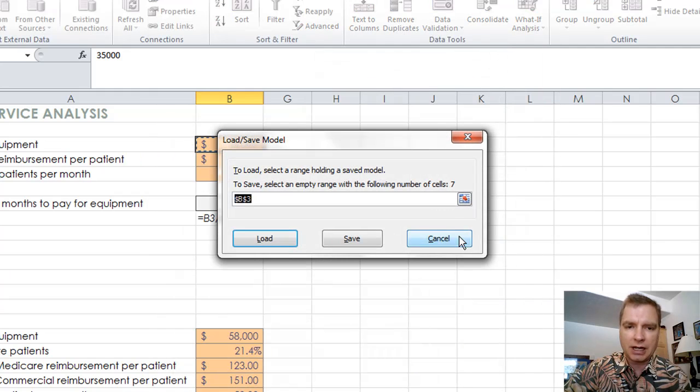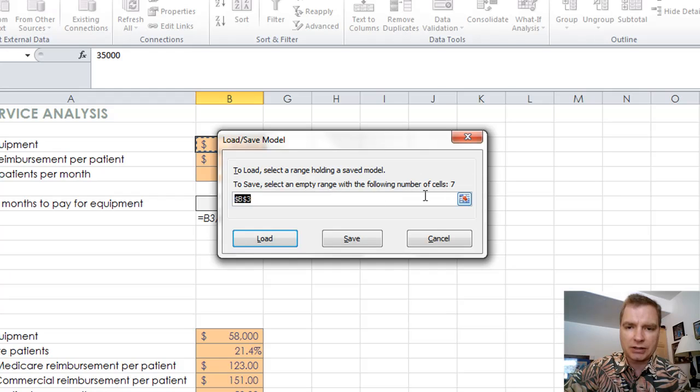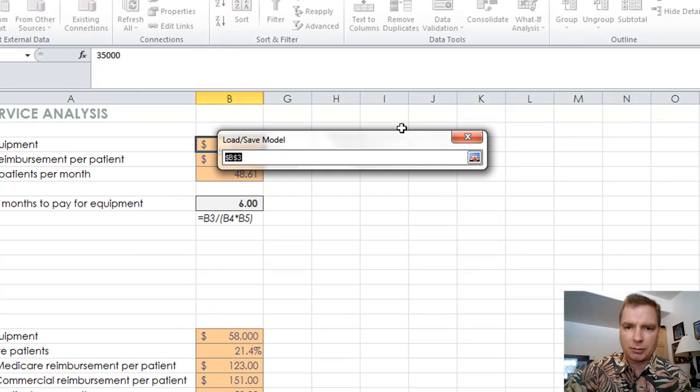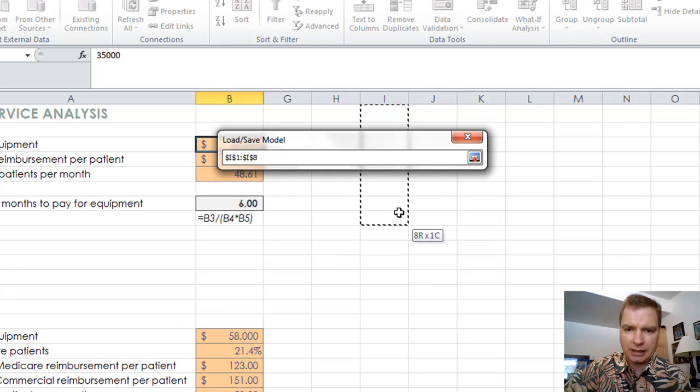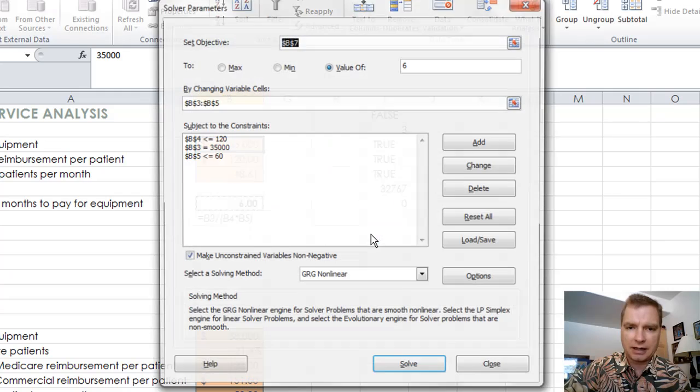What I'm going to do is save this thing. You can load and save from the same screen. To save, it says select an empty range with the following number of cells. I need seven cells to do its thing. I said fine. So I'm going to come over here to column I. We'll go get seven cells and save.